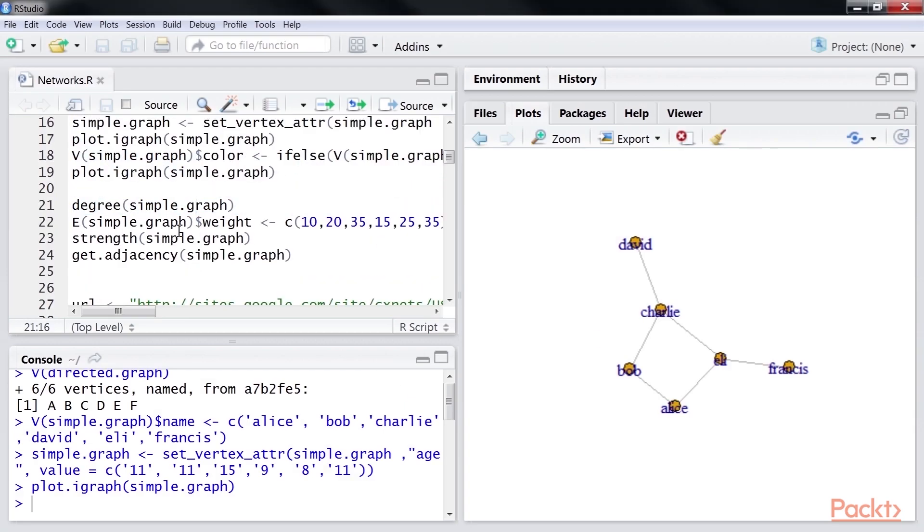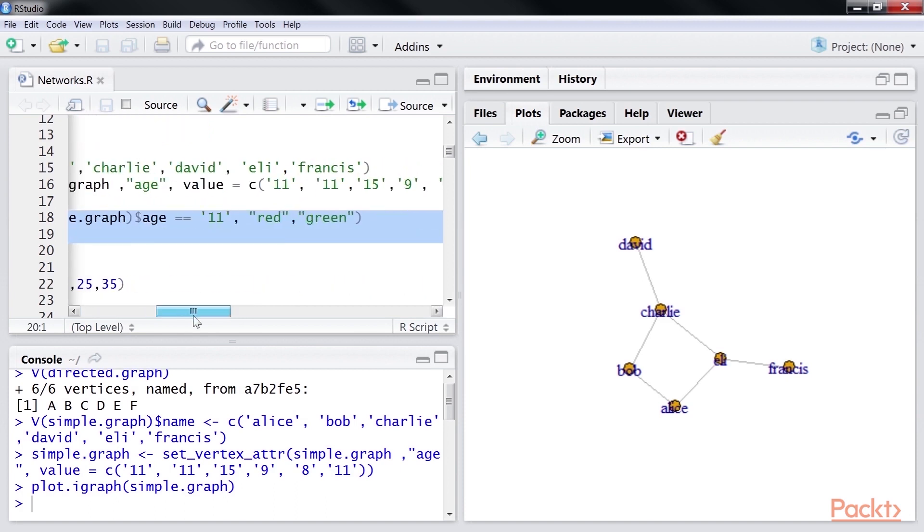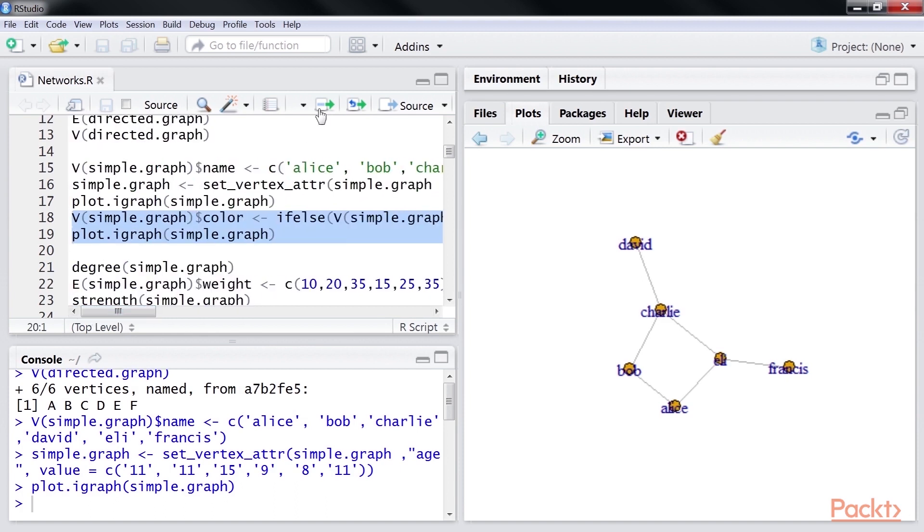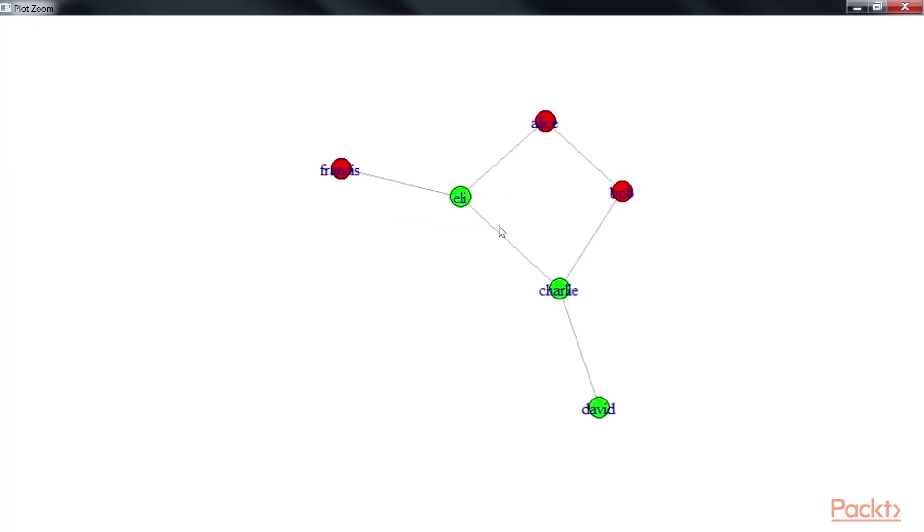Further, based on the age property, we will change the color of the vertex. Now, we will run it. As you can see, the graph shows colored vertices. The vertices are green where the age attribute is 11. Otherwise, they are red.